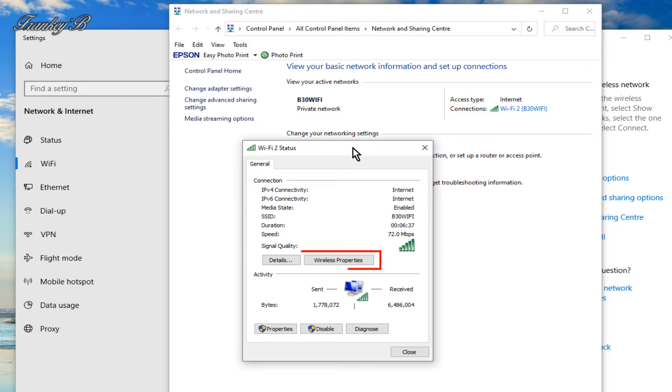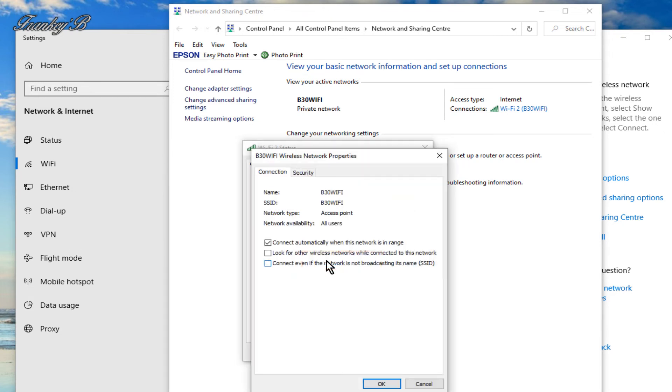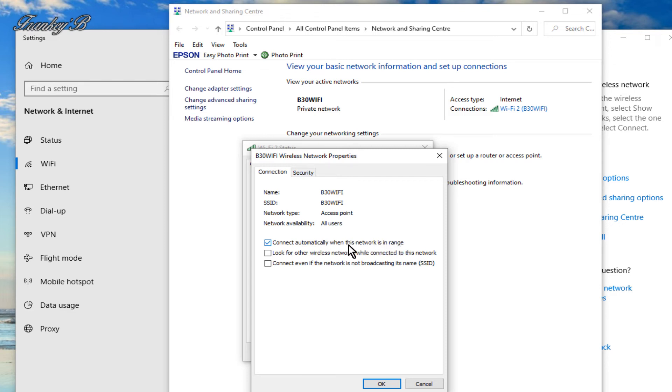From here you click onto where it says wireless properties and this next dialog box appears. And now where it says connect automatically when network is in range, if this box is not ticked, then tick this box and when your computer starts up it will connect to your network automatically.